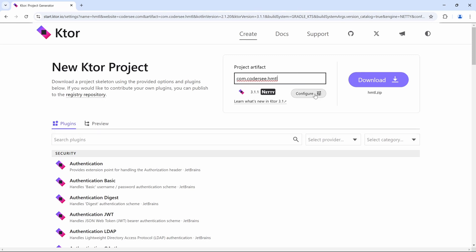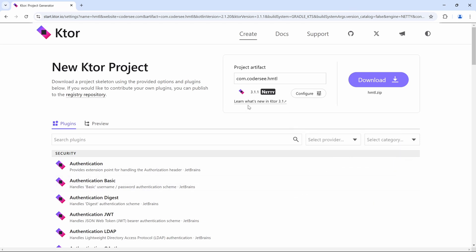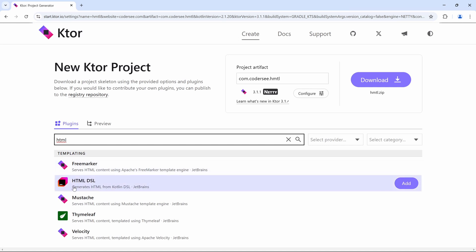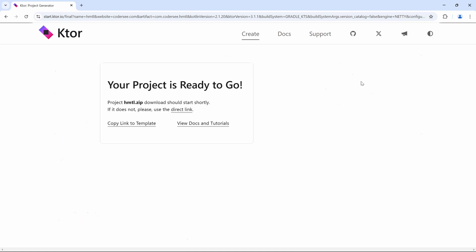I don't care about the name that much. We'll be using the latest stable, we don't need the version catalog, but the rest is totally up to you. I will disable the samples even though it will still generate some files. When it comes to plugins, the only plugin I'll need today is HTML DSL — the one that generates HTML from Kotlin DSL. When I add it, it will also add routing to the project, which is perfectly fine. Let's hit download.